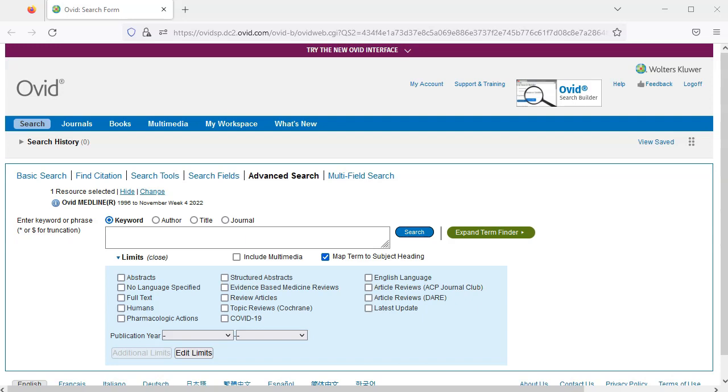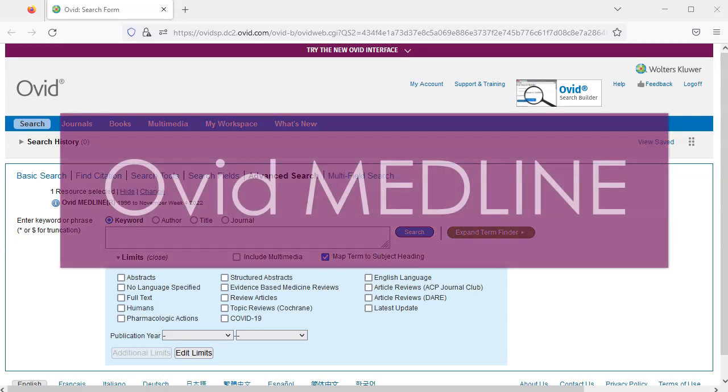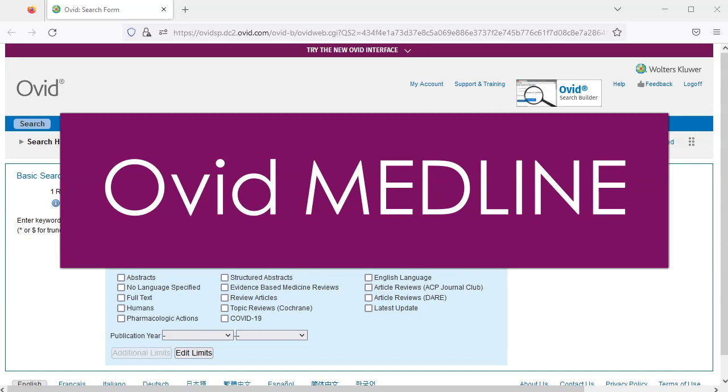Welcome to VCC Libraries' two-part video tutorial on Ovid Medline. Medline is a database that indexes articles from academic journals related to medicine, nursing, pharmacy, dentistry, allied health, and other related fields.